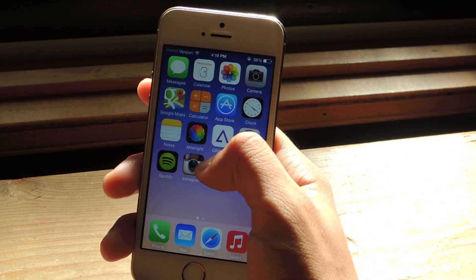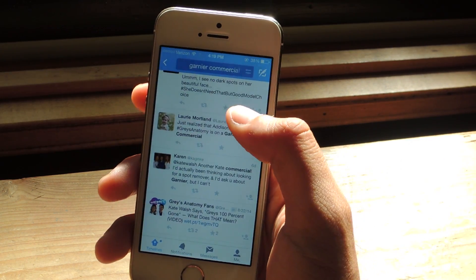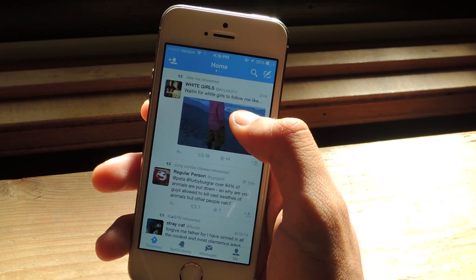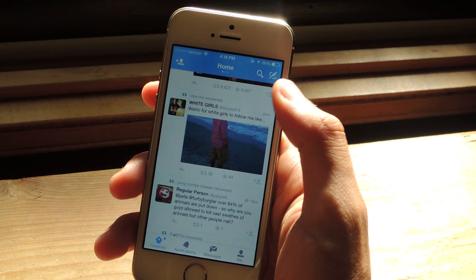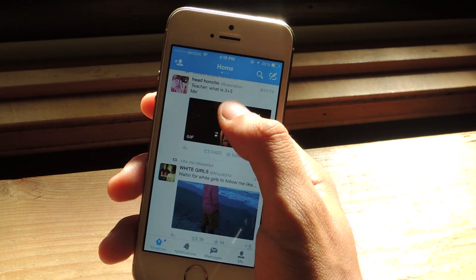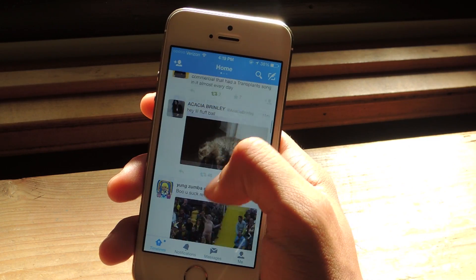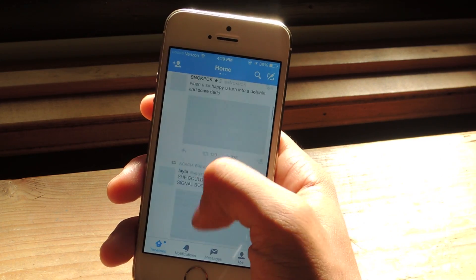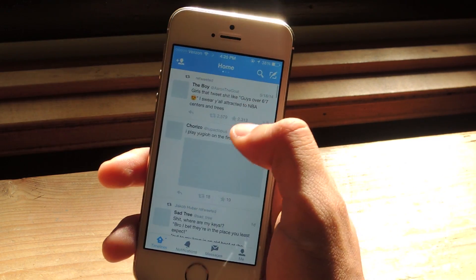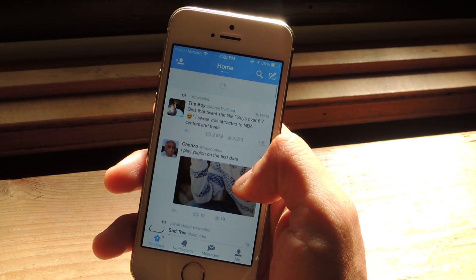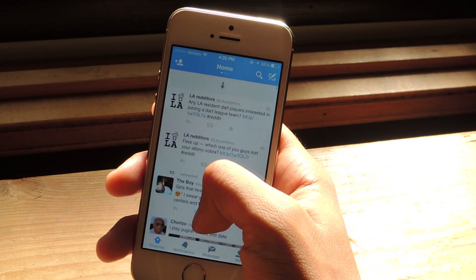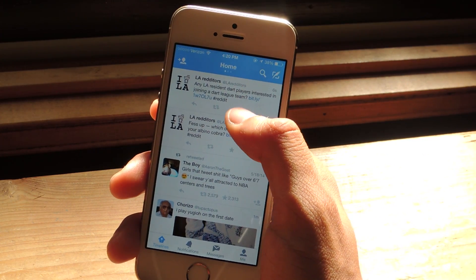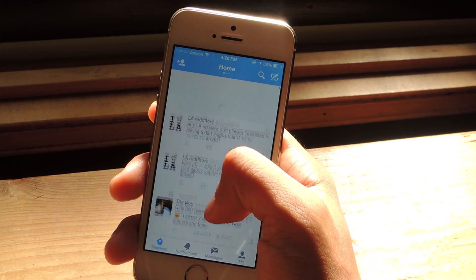So now I'm going to head over to Twitter, I'm going to tap on it, and I'm going to go home and refresh to see if I have any new tweets. I have some new tweets, so I'm going to refresh again — another couple new tweets — so I'm going to refresh one more time.